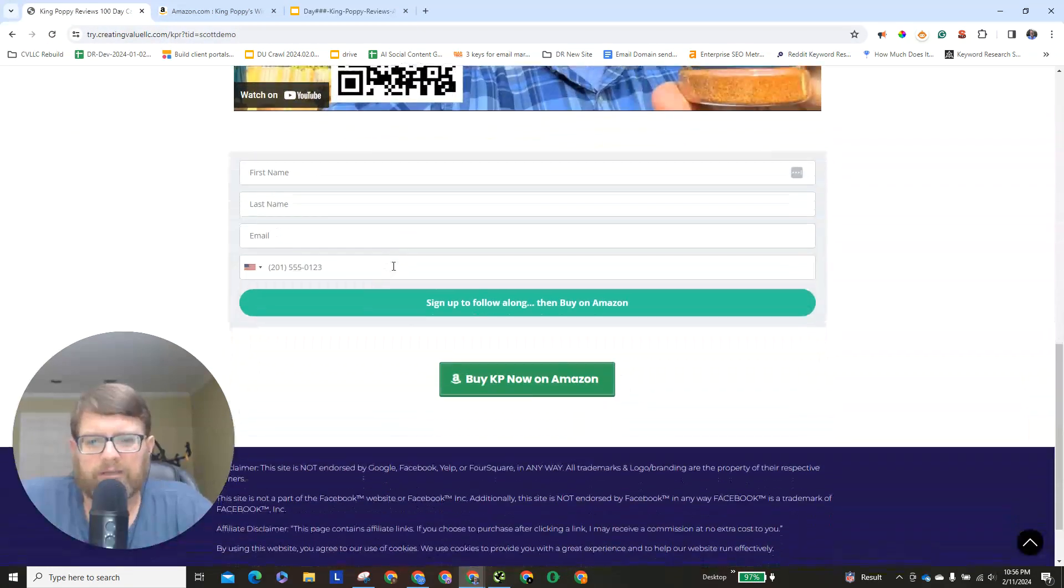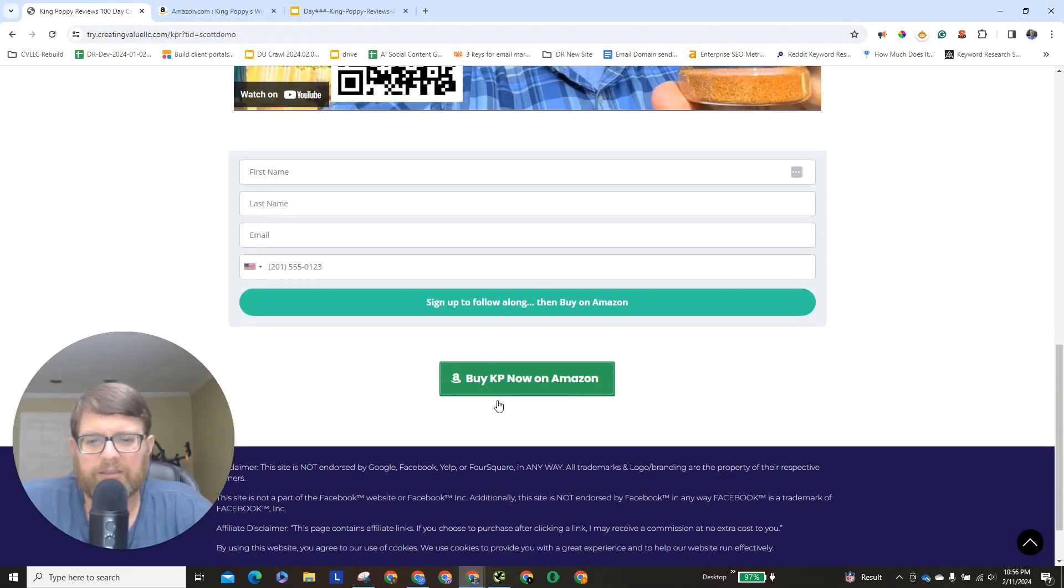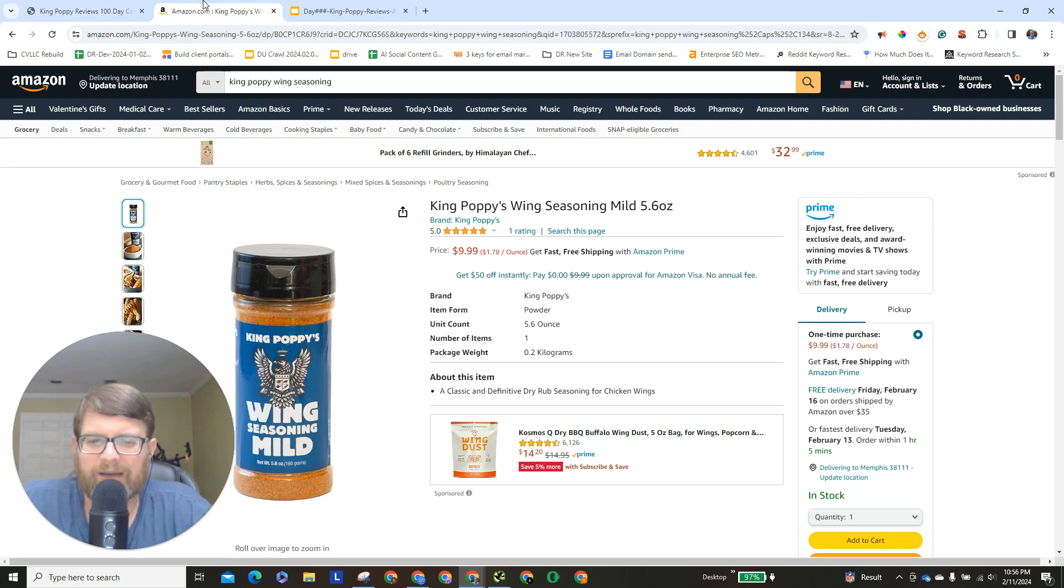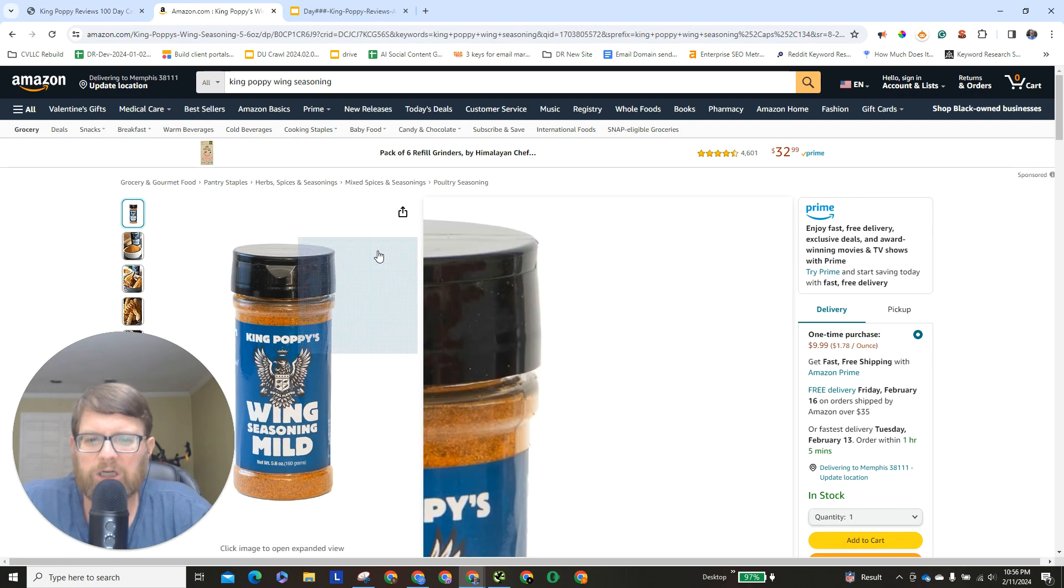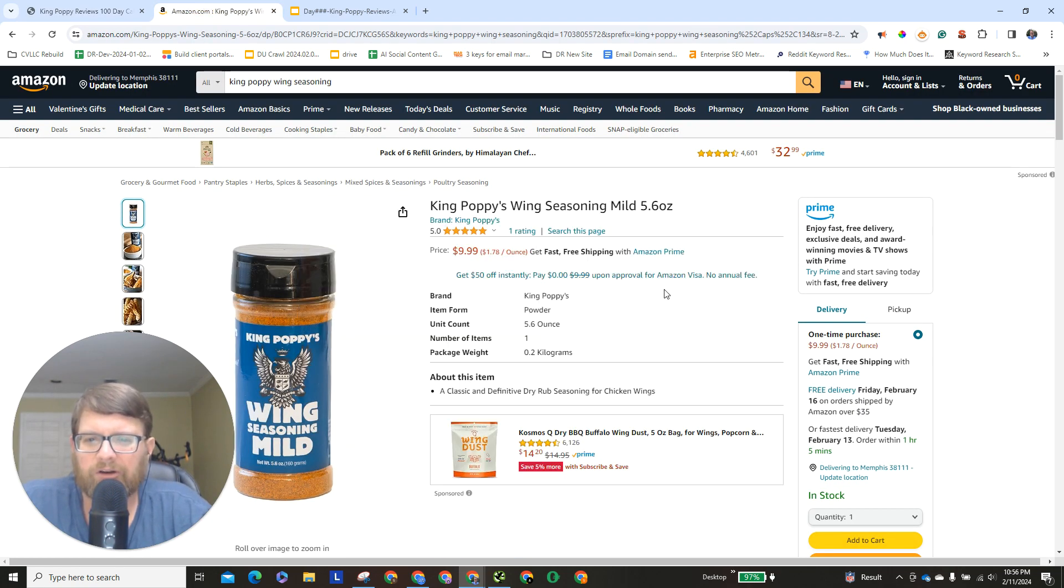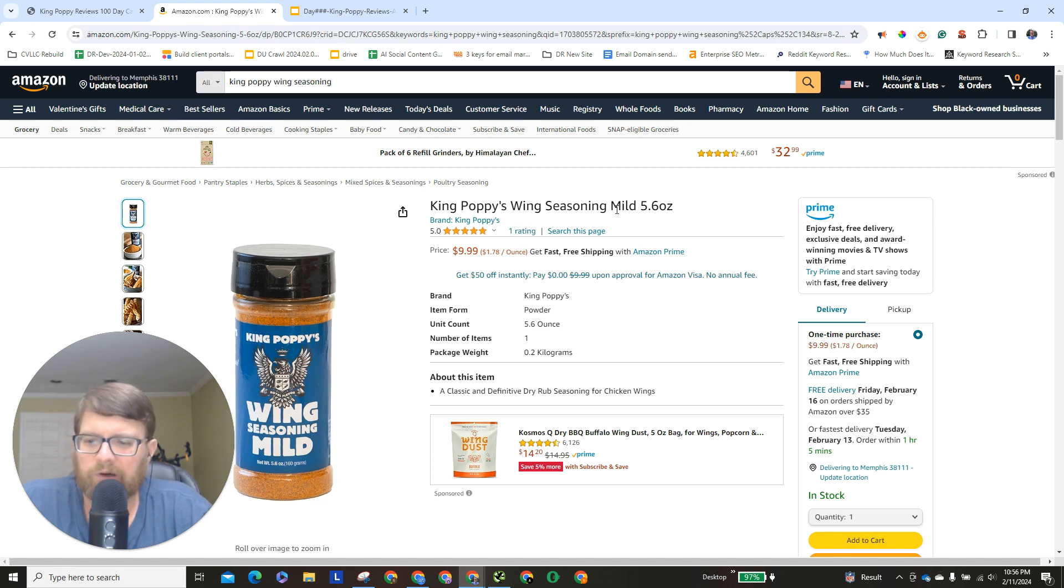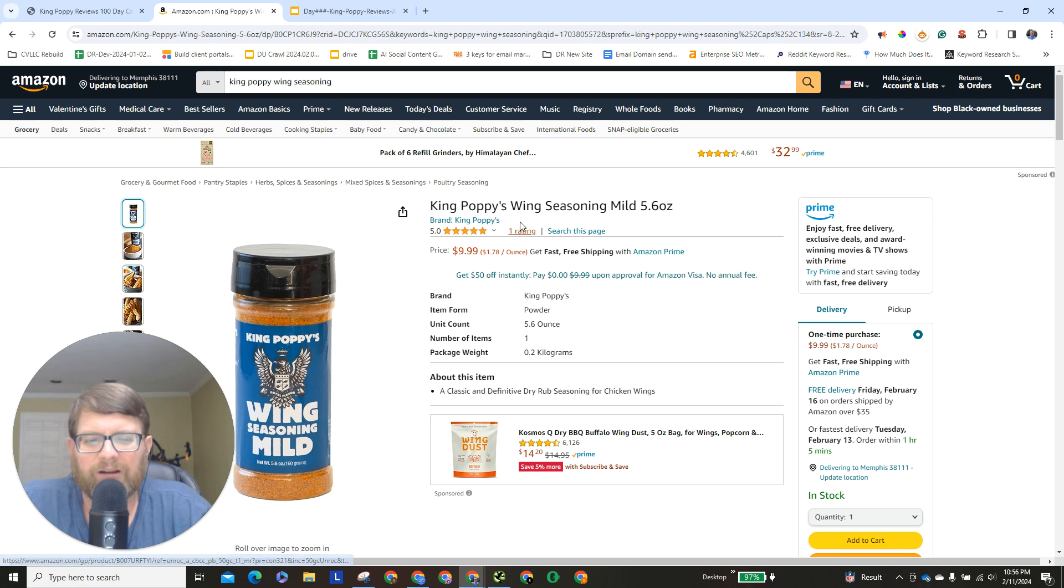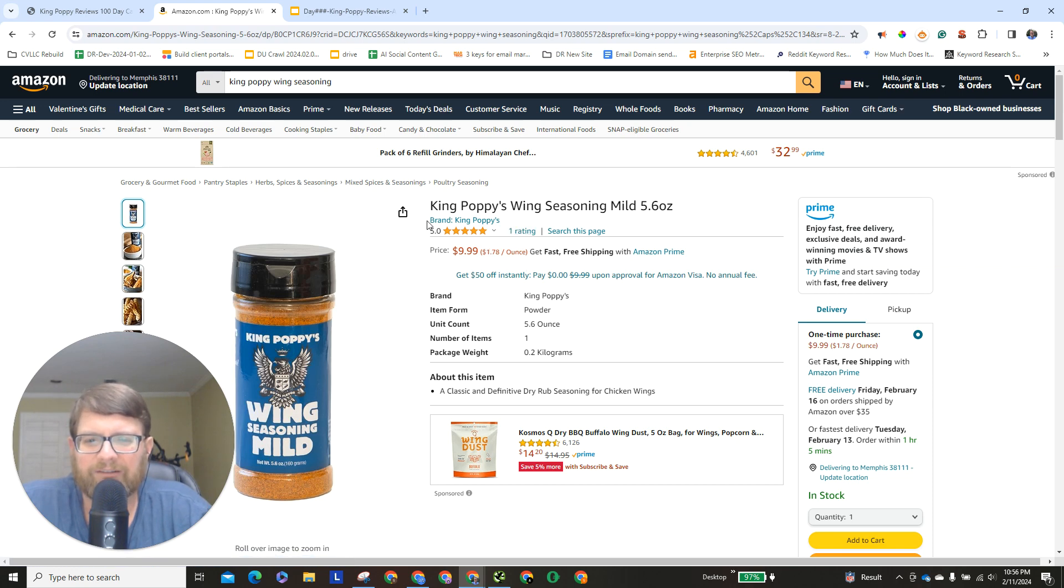Over here we got this button, this button is buy KP now on Amazon, you click that button, boom, you're over here on Amazon, King Poppy mild wing seasoning. Go ahead and purchase it and use it and then review it, it's that simple and you can double our verified purchase ratings by leaving us a review on Amazon.